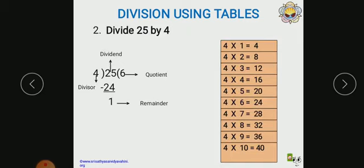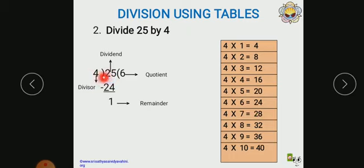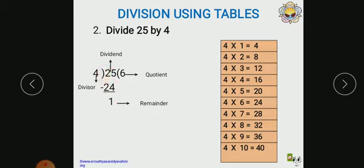Let us see the second example: divide 25 by 4. So 25 is called the dividend and 4 is called the divisor. Now we have to divide by 4. In the 4 multiplication table, 25 will not come, but 24 will come. We should take a number less than or equal to the dividend — here the less than number is 24. So 4 times 6 equals 24. Then we subtract: 25 minus 24 equals 1. So this 1 is called the remainder and 6 is the quotient.